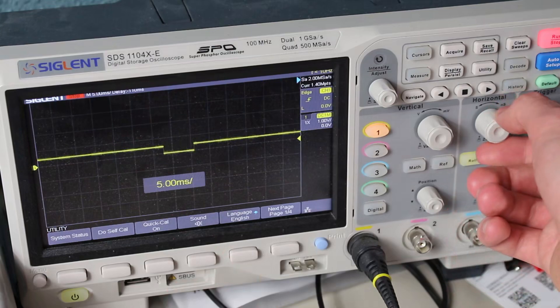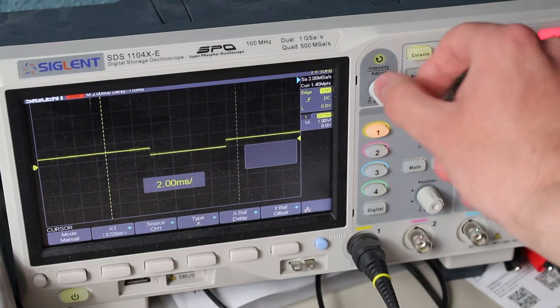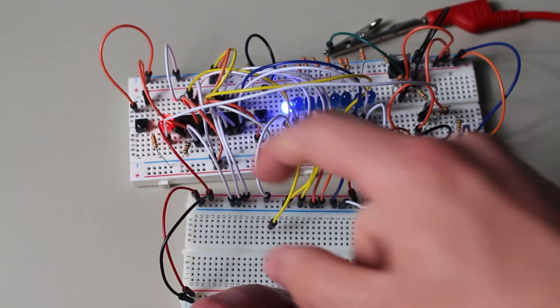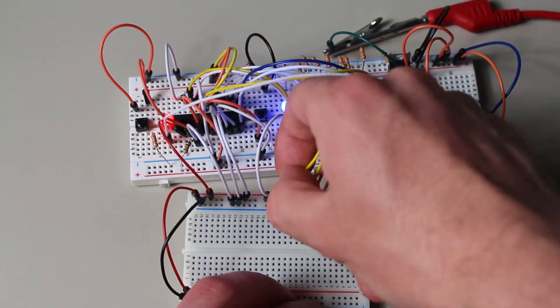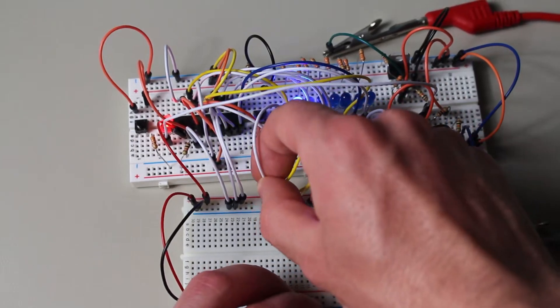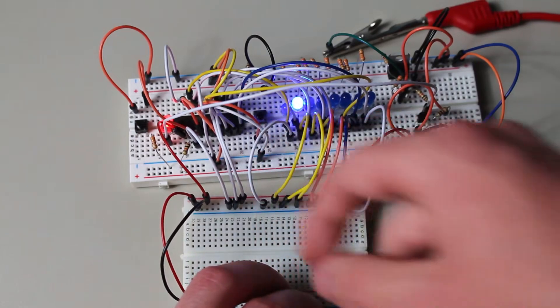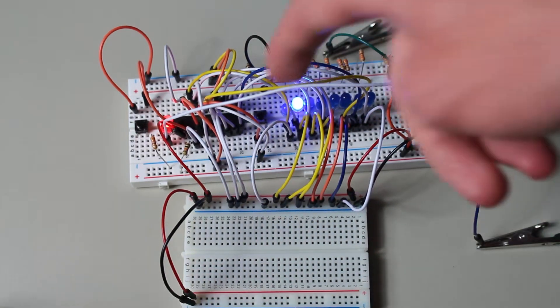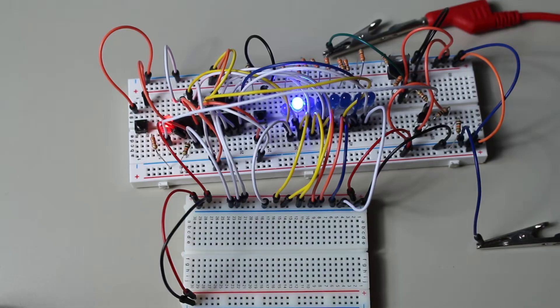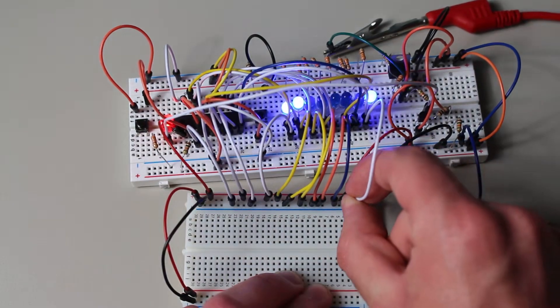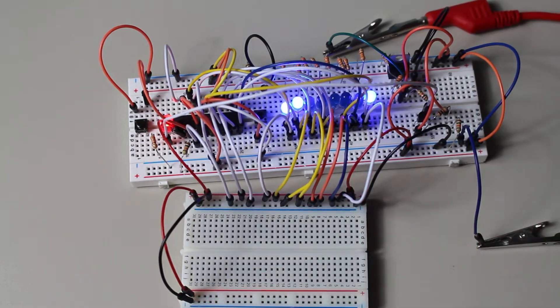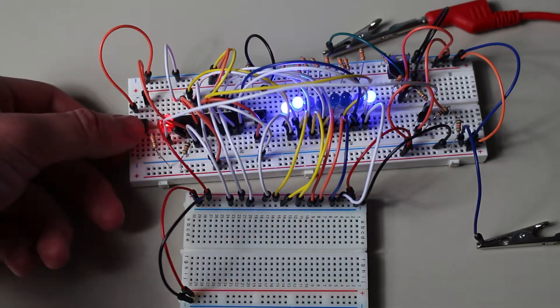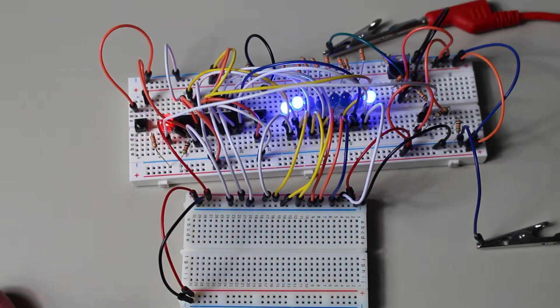Now let's change to fuse bits. You've probably already caught on to the pattern by now. So first, load the write fuse bits command into your microcontroller. Remember to set the XA1, XA0, and BS1 pins correctly. But here's a new step. We now need to load data into a microcontroller. The process is almost identical, except for one thing. Set XA1 to 0, and XA0 to 1. This is the load data mode. At this point, now load your low fuse bits into the device. I'll be loading hex C1. Keep in mind, this is important. We are doing the low fuse first. Now pulse your clock to load the fuse bits. And finally, pulse the WR pin to save your changes.